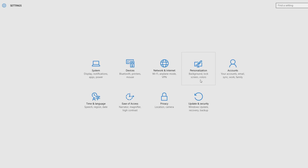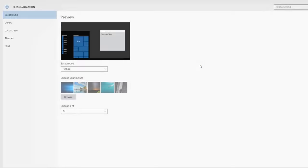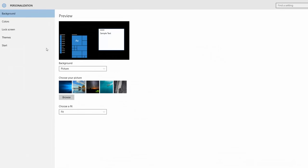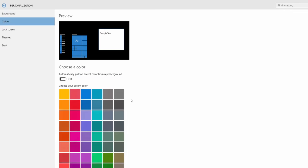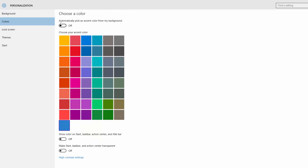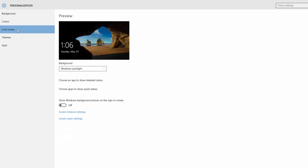This is the personalization icon. This is the screen icon. If you have a color, you can select or turn off the color. You can select or turn off the color.